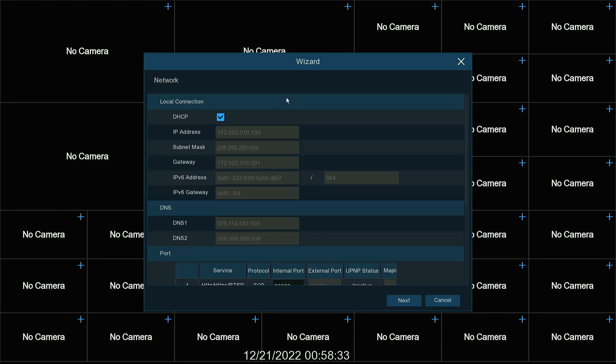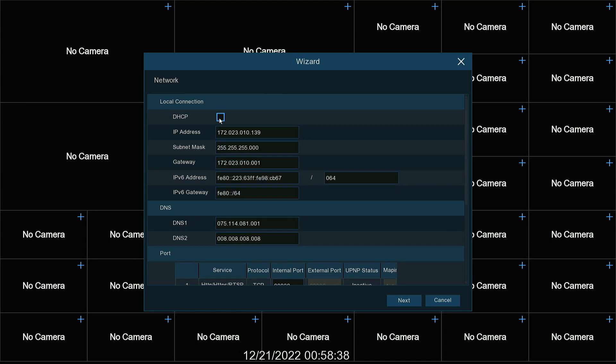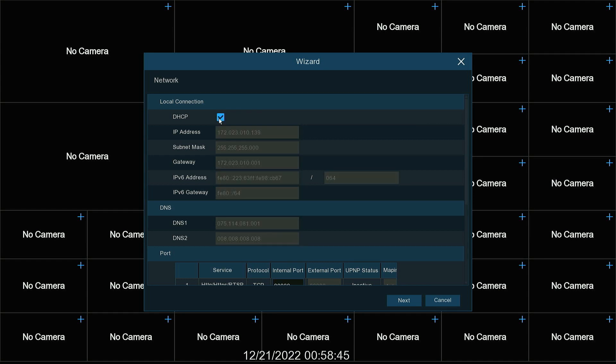First it sets us to our network information. If you need to put in a static IP address, uncheck DHCP. Put in the IP address and the information that you need. I'm going to leave mine on DHCP. Hit next.